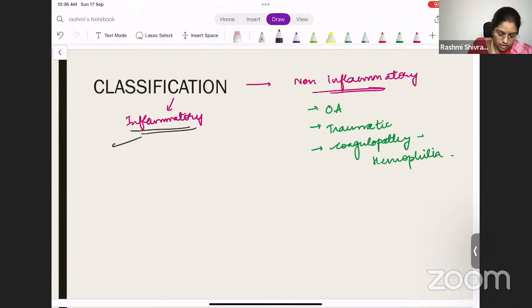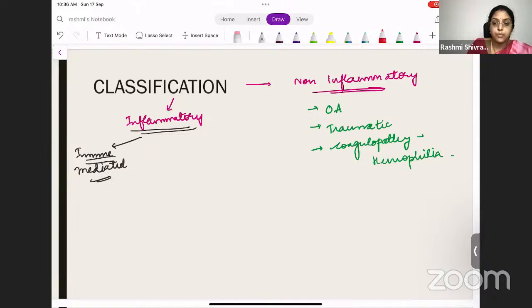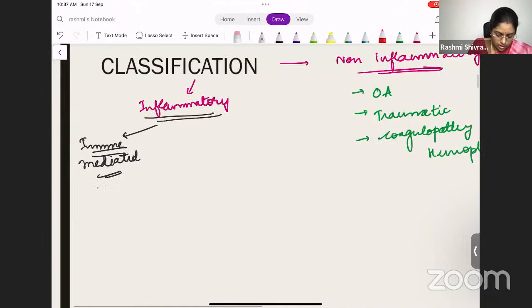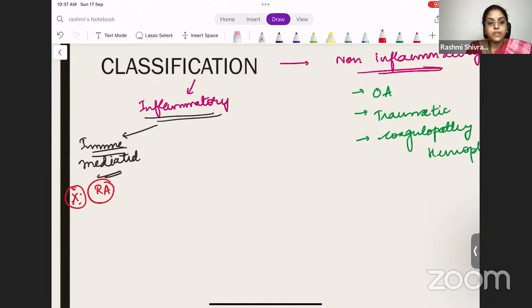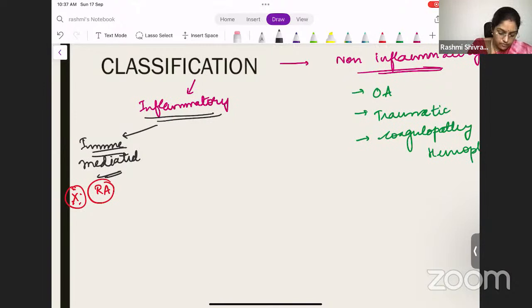Among the inflammatory arthritis, the first type will be immune-mediated. The most important immune-mediated arthritis is rheumatoid arthritis. Non-inflammatory arthritis — the most important one will be osteoarthritis. So the first one will be immune-mediated inflammatory arthritis, that is rheumatoid arthritis. Non-erosive is lupus-induced arthritis.